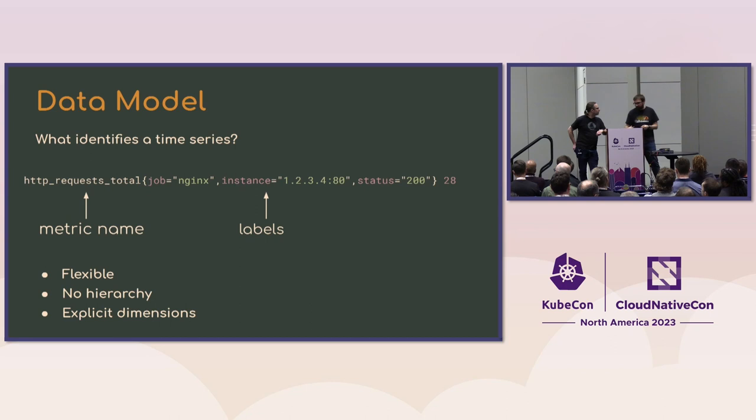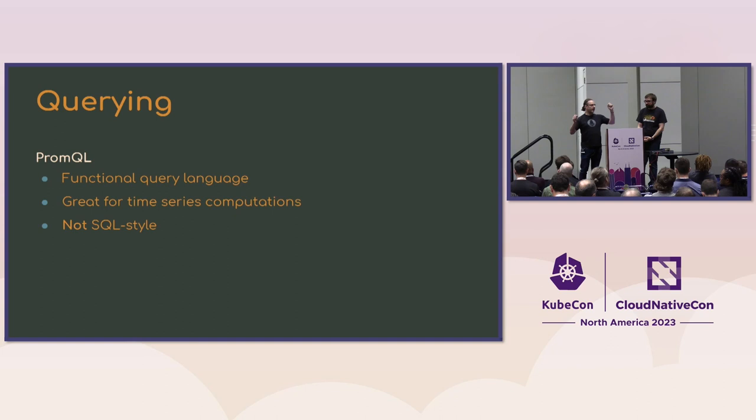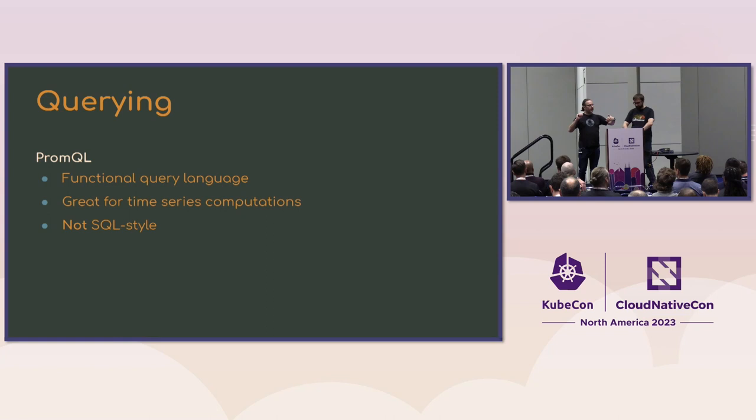And one of the cool things with the data model of Prometheus is metric names are a great identifier, which allows you to search, to associate a metric name with a piece of source code. And so it's really easy to know, oh hey, as a developer, or even as somebody who's maybe not familiar with a code base, you're coming in as an SRE and you're like, what is this thing? Well, you can find that metric name for your service in your code base and go, oh, that metric is going because this line of code changed.